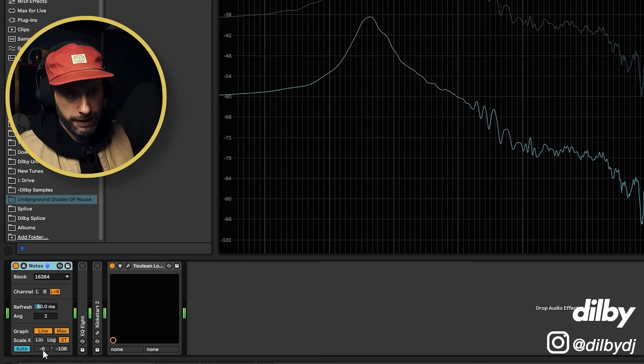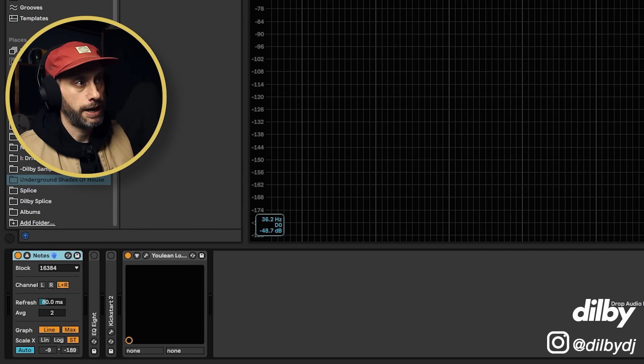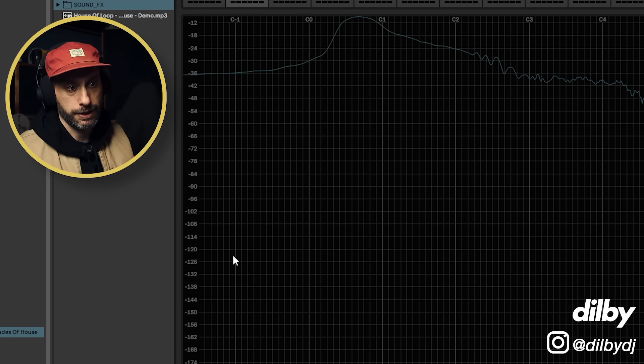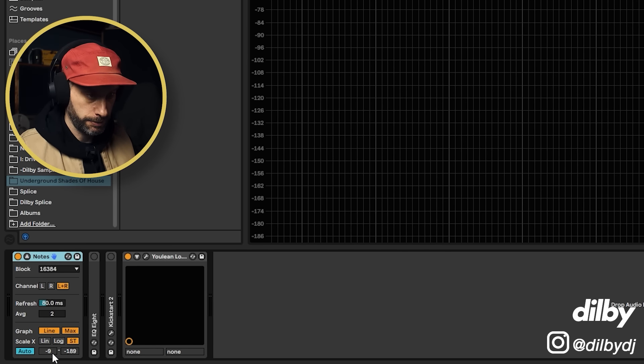The point where the kick is the loudest. And that's telling us here that that's peaking at minus 9. So that fundamental frequency, we can see the kick is a peak value of minus 9 decibels.